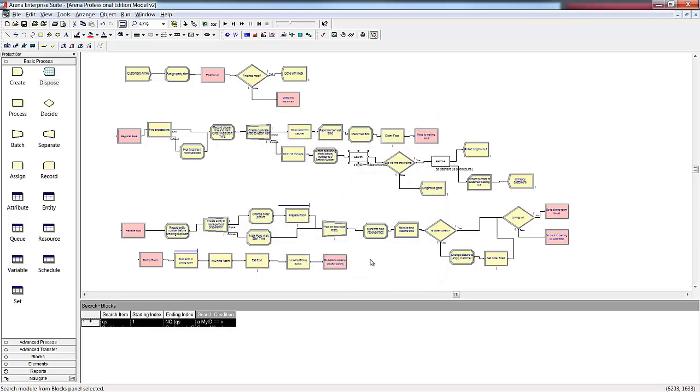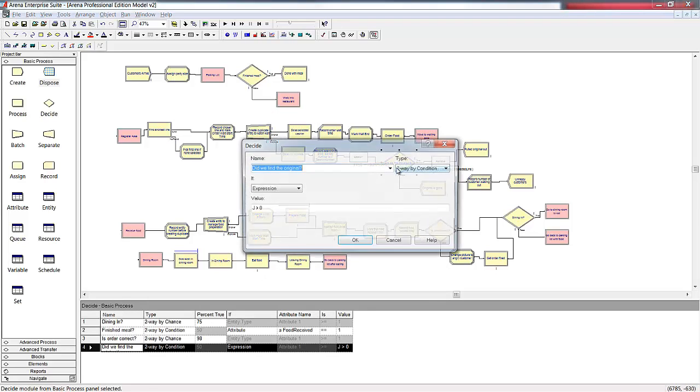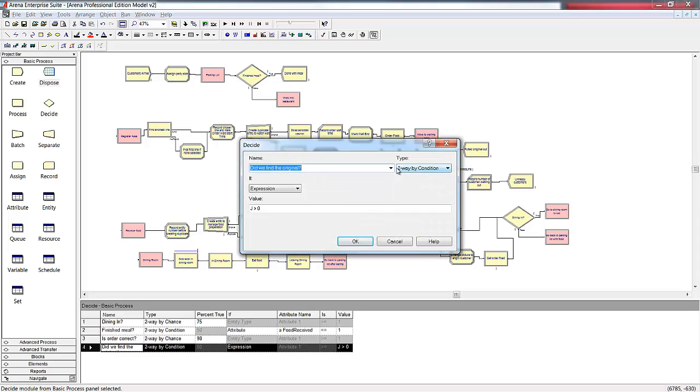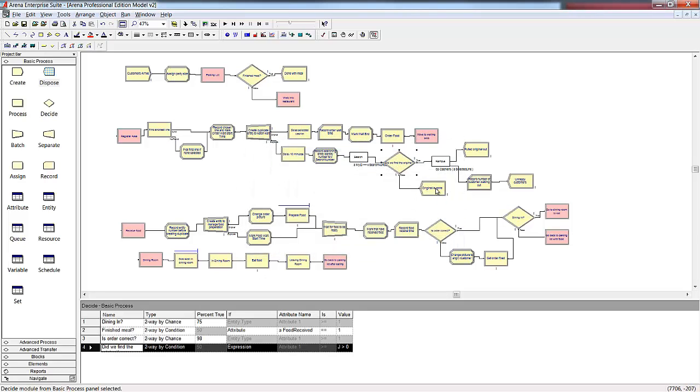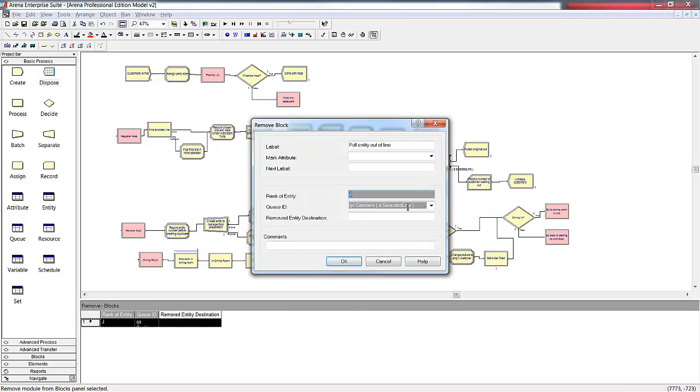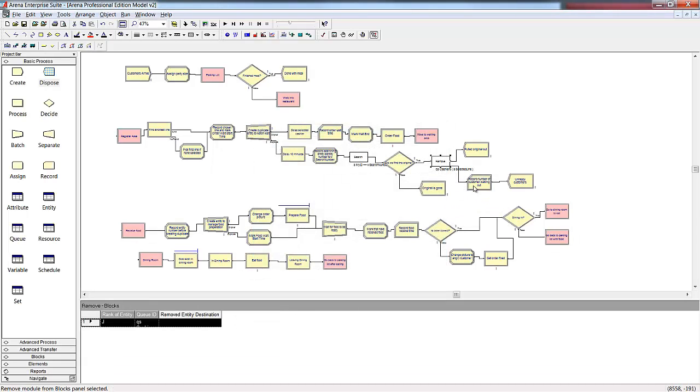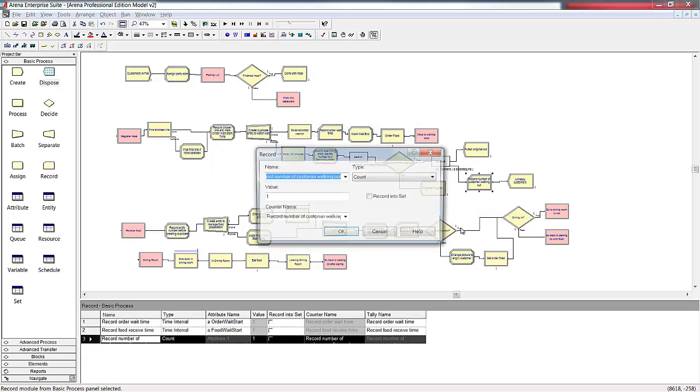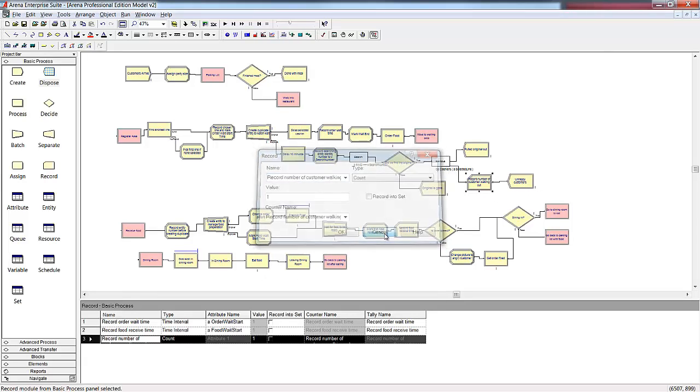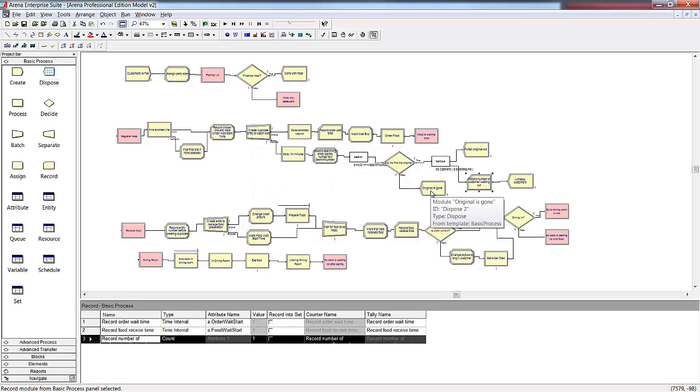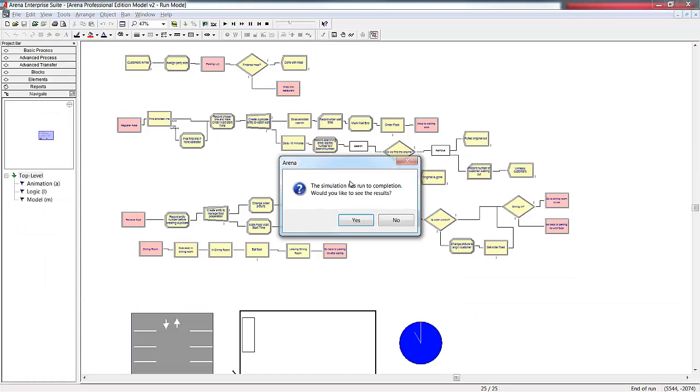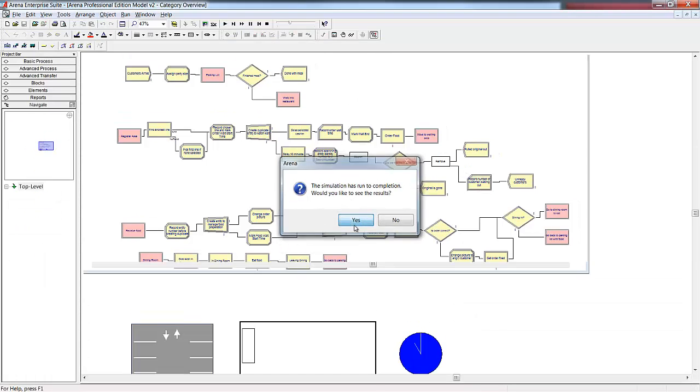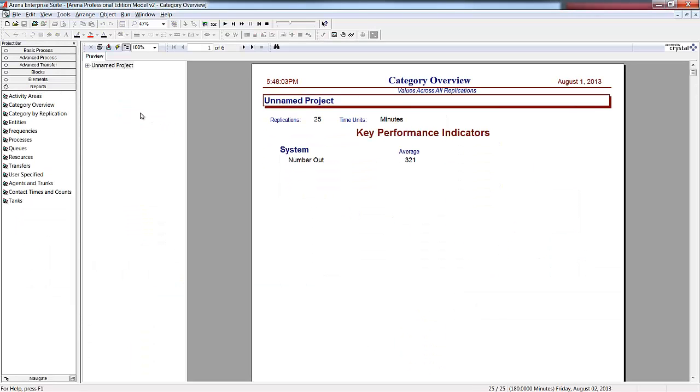If the original entity is still there, then the customer has been waiting longer than 10 minutes, and we need to remove them from that queue. We'll also want to count the number of our customers that are walking out because of the waits. If the searching entity cannot find the original, then we know the customer is able to place their order. In this case, we dispose of the duplicate.